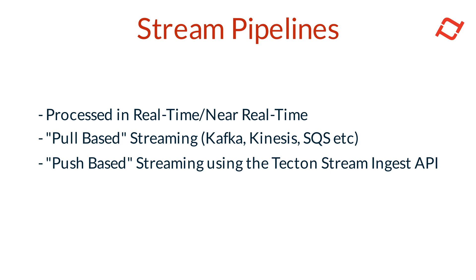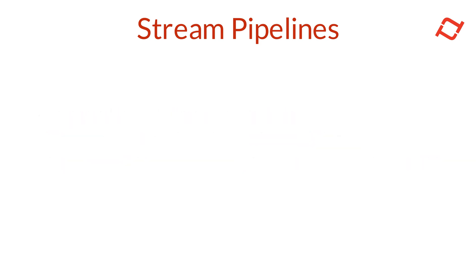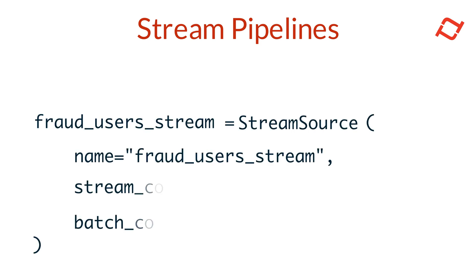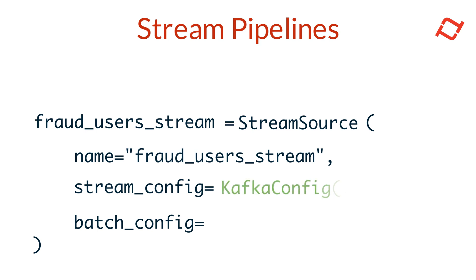To create a streaming pipeline in Tekton, we start with the stream source object. A Tekton stream source unifies both stream and batch data for use in a stream feature view, enabling feature transformations across both real-time and historical contexts. The stream is configured through the stream config parameter, which is used to configure the raw streaming data source.